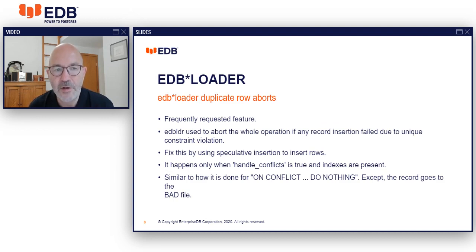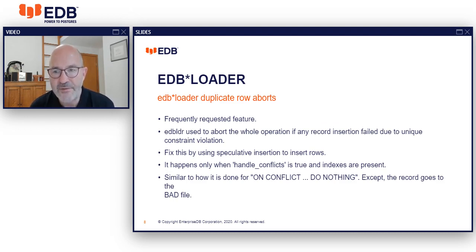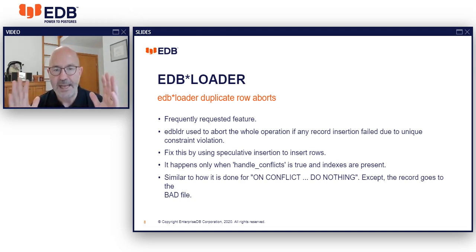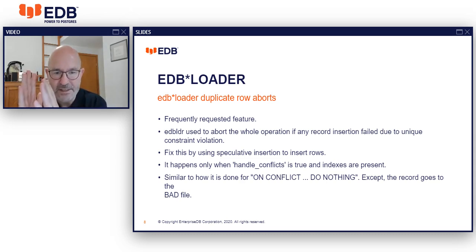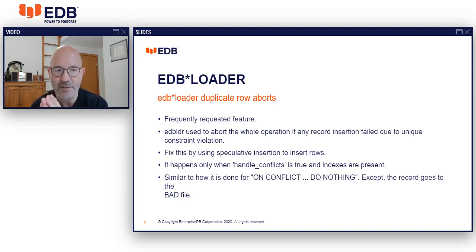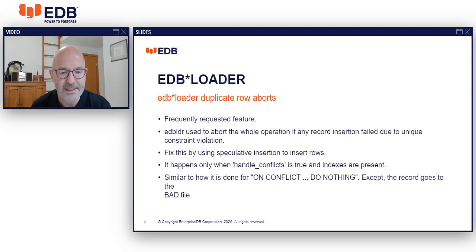EDB Loader is a capability to load large amounts of data, very comparable to Oracle's Loader. We've added a capability where it now handles duplicate rows gracefully. If there is an insert-insert conflict, instead of the whole operation stopping as it would in a purely transactional environment, the offending record gets written into a bad file but the whole process continues. You can decide later what to do with that one offending record. This is really useful because customers use this to bring in very large amounts of data where we don't want to abort and restart.